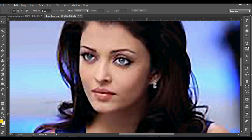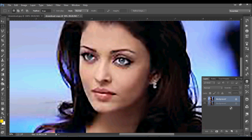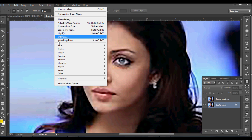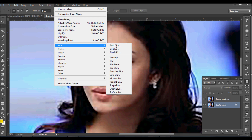Come to the layer palette, make a copy and hide it. Now come to the original image, then go to Filter, Blur.